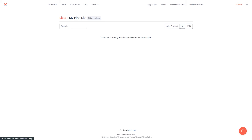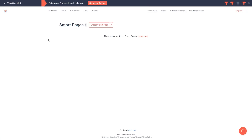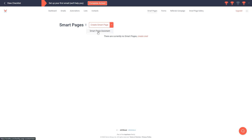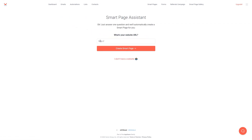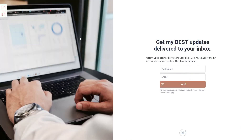This is empty as we do not yet have any smart pages. You can either create one from scratch by clicking this button here, or you can click on the down arrow and use the smart page assistant. With the smart page assistant you can simply paste in your website URL and click create smart page, and it will use your content to automatically create a smart page for you. Here we go — we have an image on the left and on the right it says 'get my best updates delivered to your inbox', 'join my email list and get my favorite content regularly', and it also says 'unsubscribe at any time'. So the smart page has been created for us.